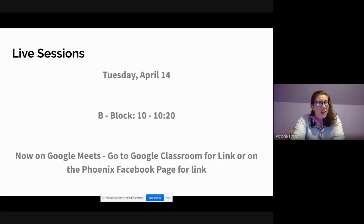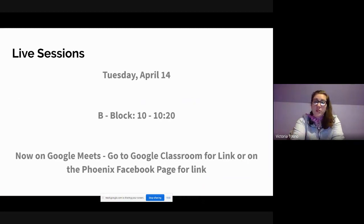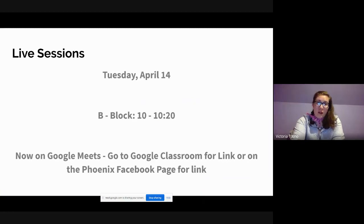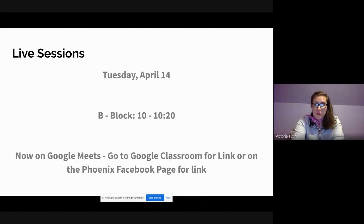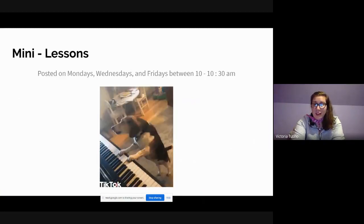Don't think that just because I'm not there or we're not in the classroom that you have to do this alone — we can do this together. We're stronger together, and I have faith in all of you that you can complete these assignments. Reach out, use your resources, have faith in yourselves, and you're good to go.